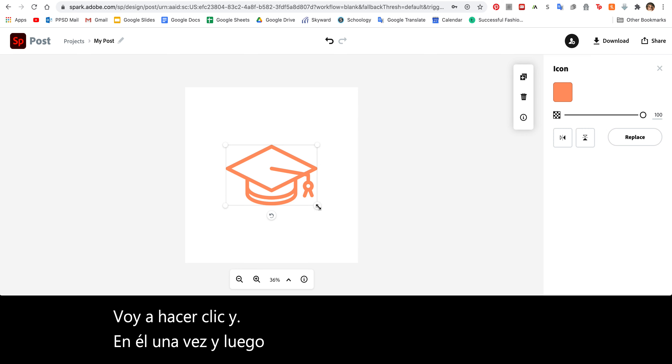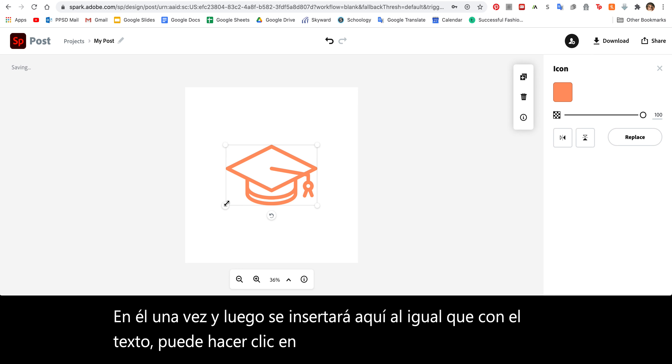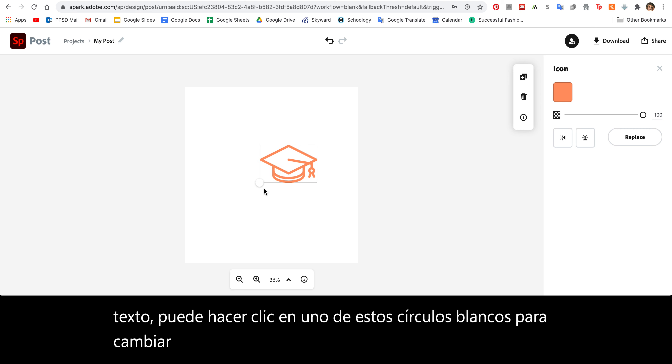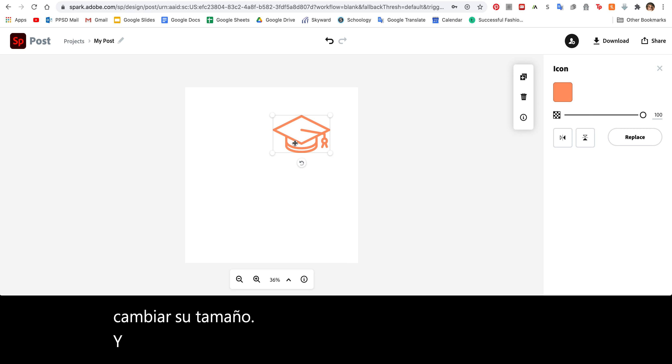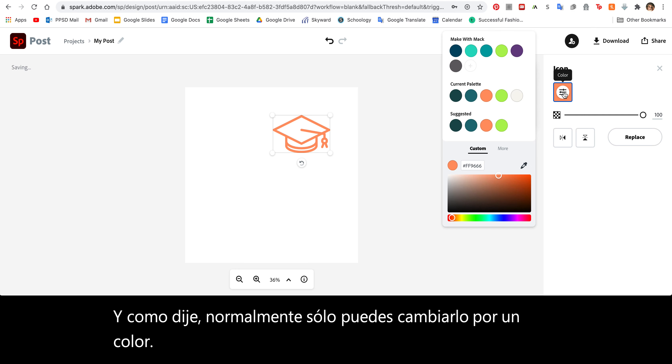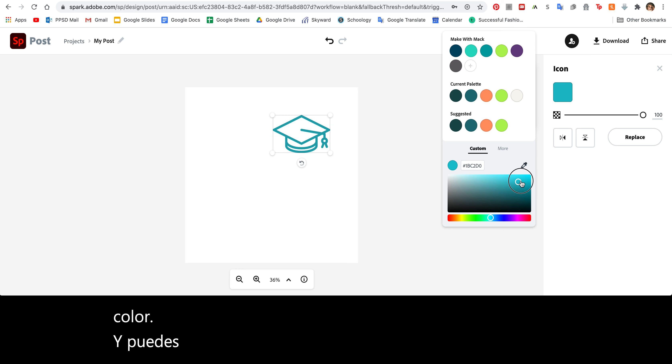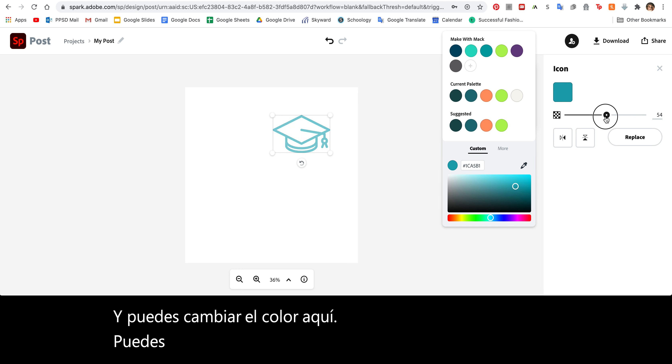Just like with text, you can click one of these white circles to resize it. Like I said, you can usually only change it to be one color and you can change the color here. You can change the opacity, so if you'd like it to be lighter.